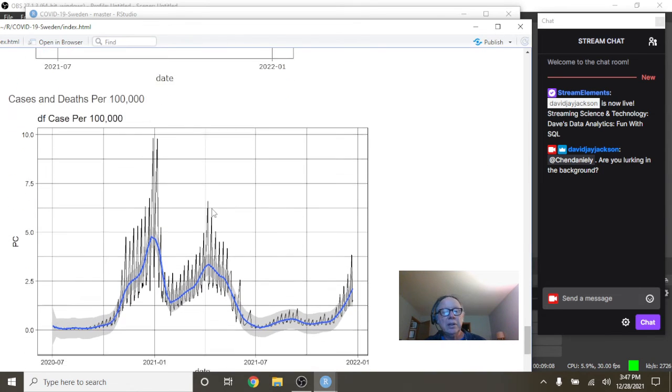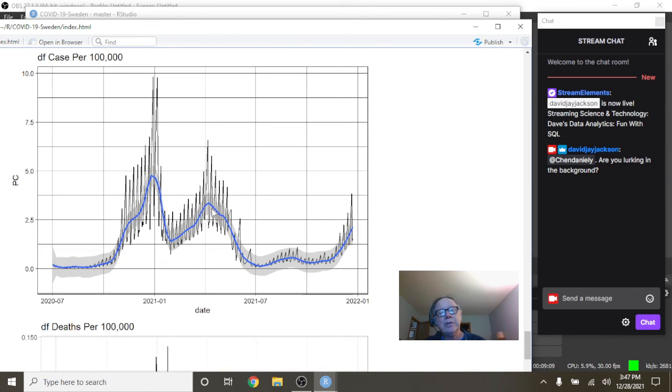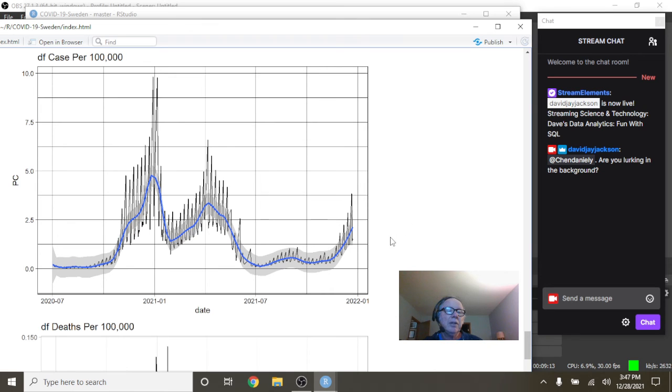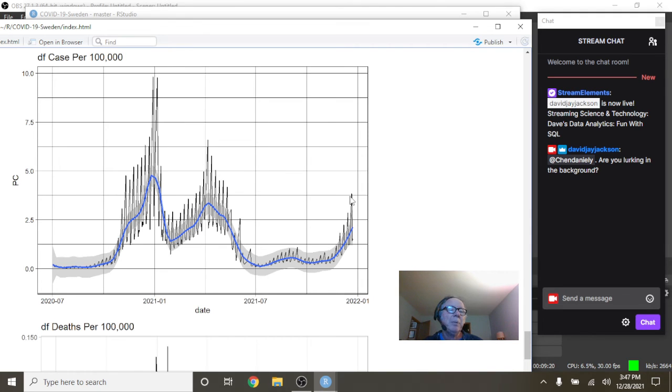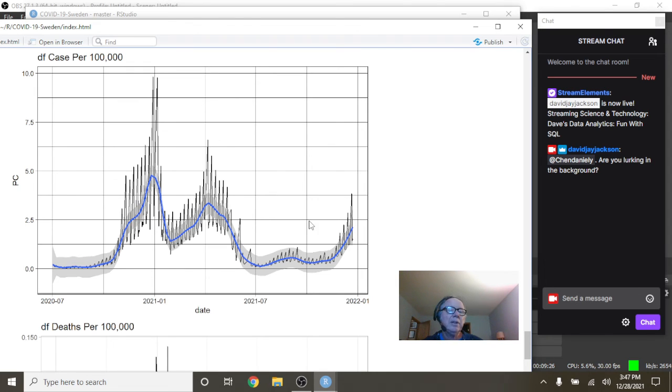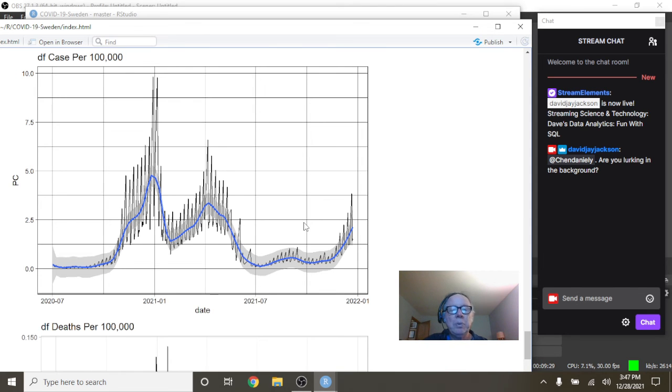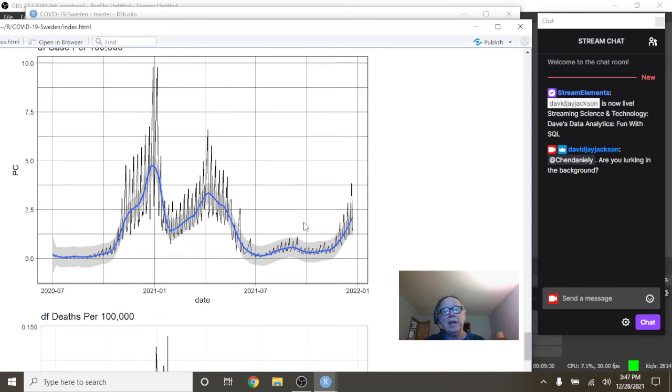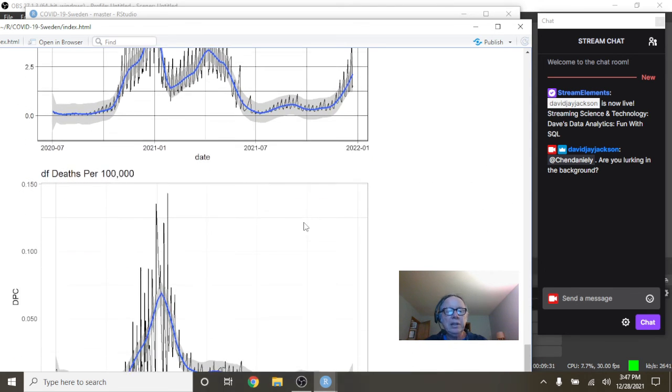Here's a curious question: for every hundred thousand people in Sweden, how many people currently have COVID-19? Well, on average it's about two. It does spike up here to 2.5. The average number on the blue line is very close to 2.5 people. For every hundred thousand people in Sweden, 2.5 have COVID-19.